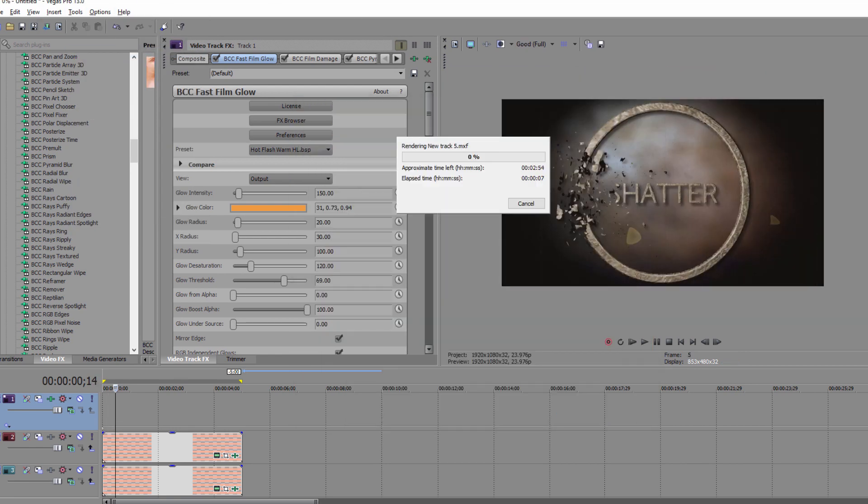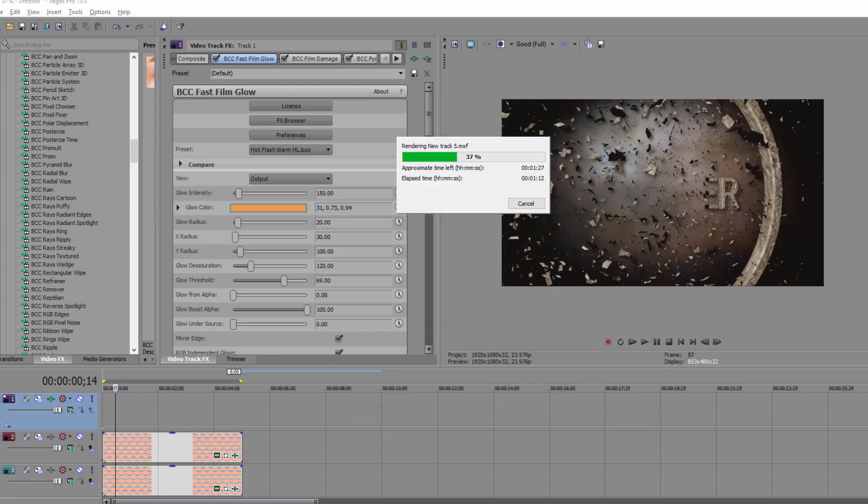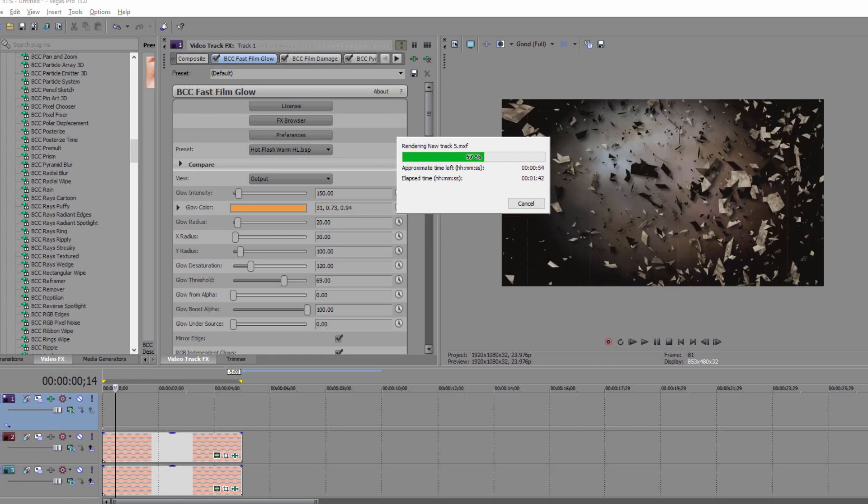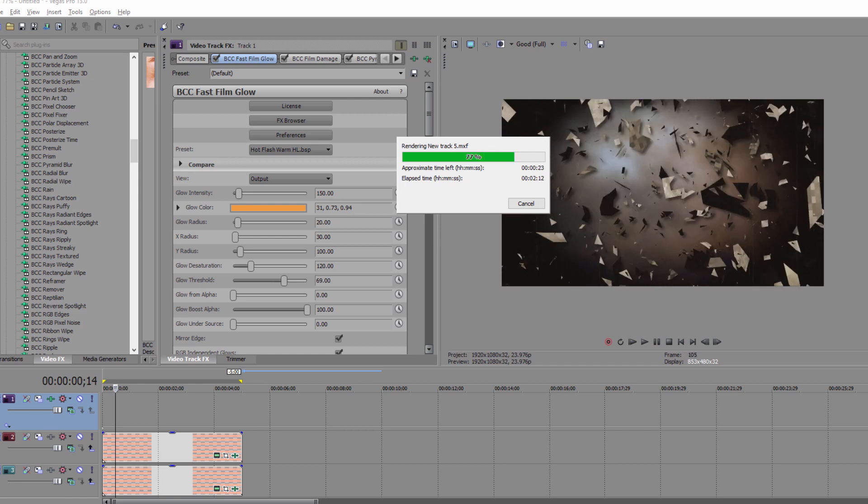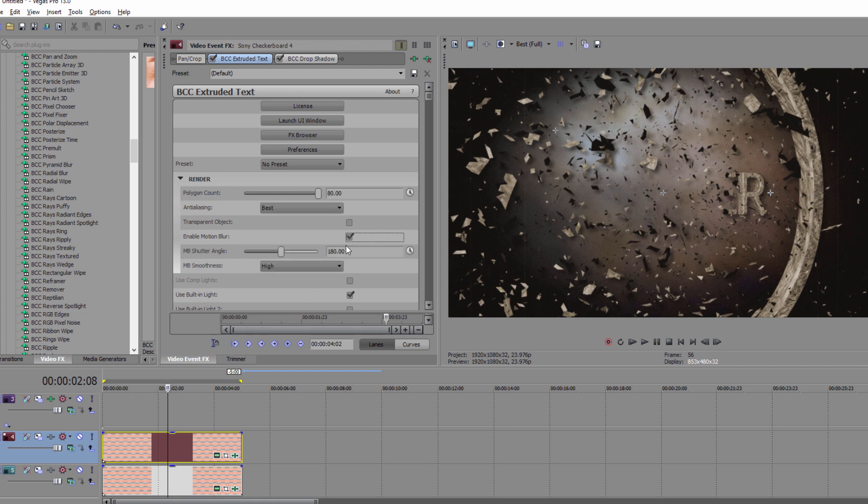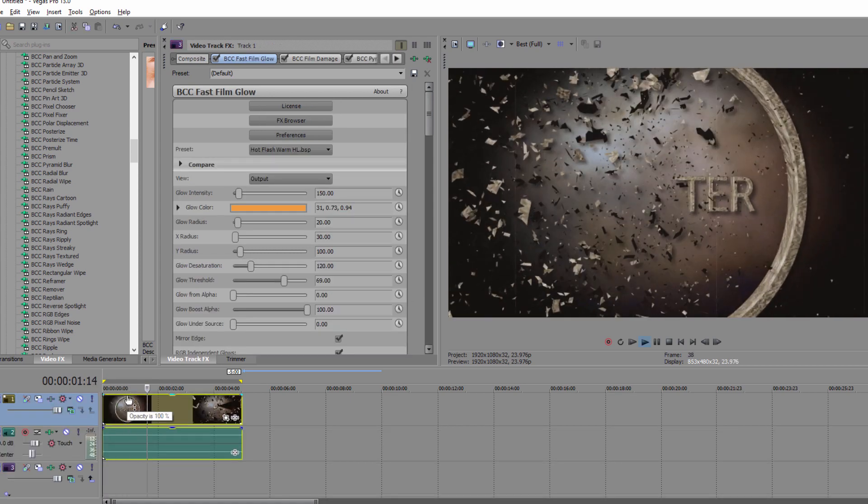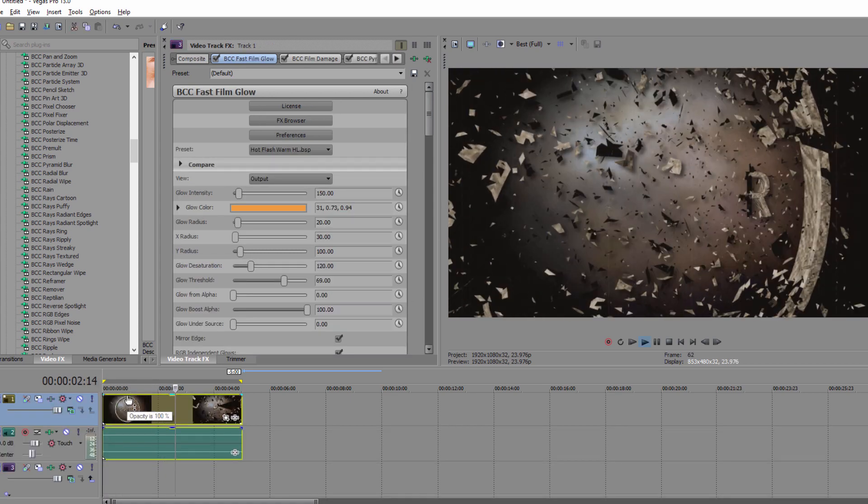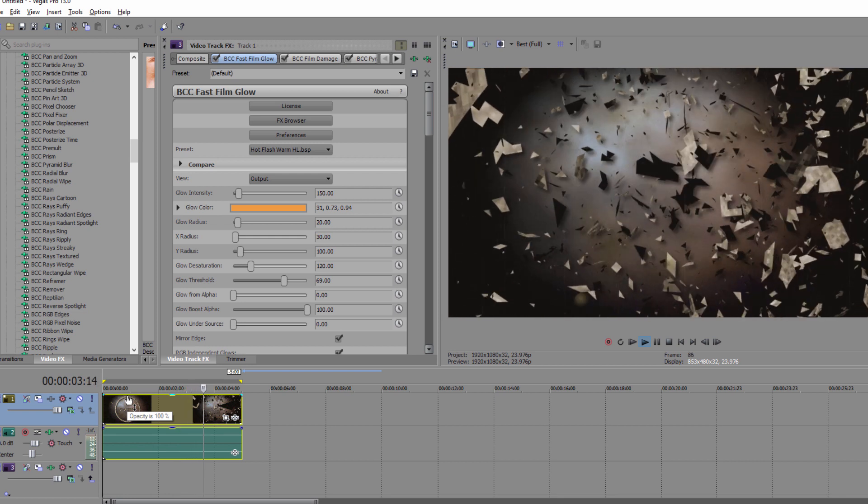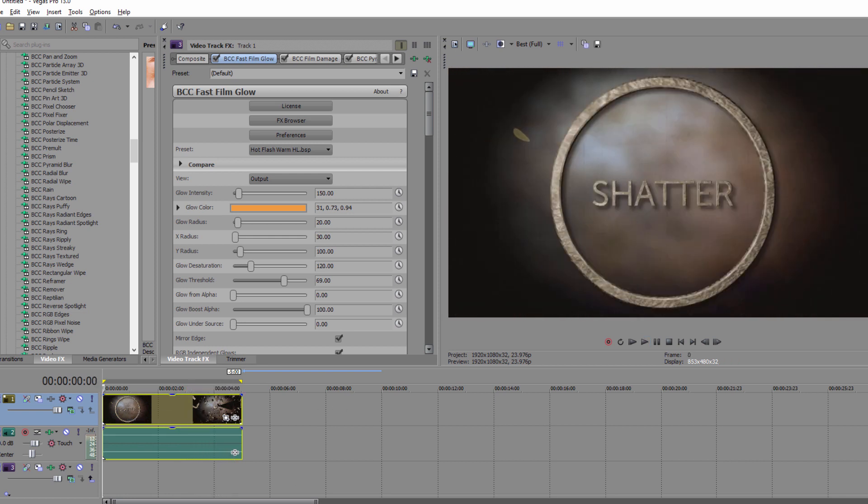One optional thing you can do to really make this effect pop is to select the render tab in the spline and text tracks. In each of them, set the polygon count to 80, anti-aliasing to best, and then turn on motion blur. Now given how many particles and chunks of stone are flying around in this video, it's going to significantly increase your render time when you enable these, but your final output will look fantastic.